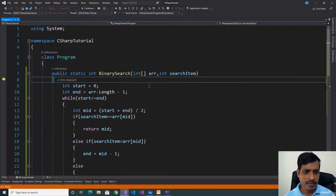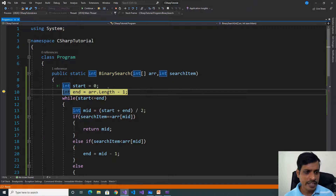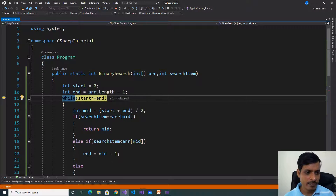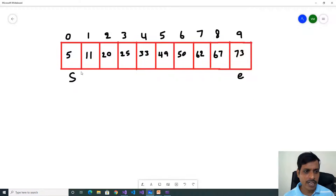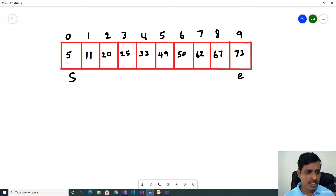Press F11. Here the array contains values and the search item is 20. First, int start = 0 and end = array.Length - 1, which is 10 - 1 = 9. So start is equal to 0 and end is equal to 9. We can also check this in a diagram — here we have an array with 10 items, index starting from 0 and ending at length minus 1. This is the start index and this is the end index.